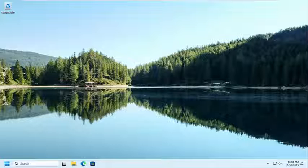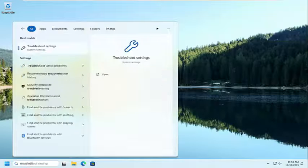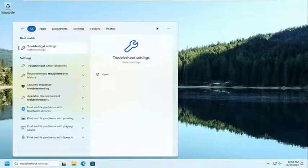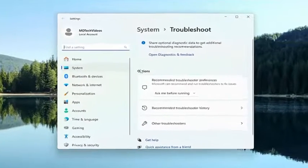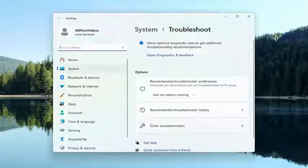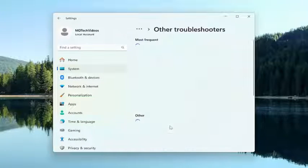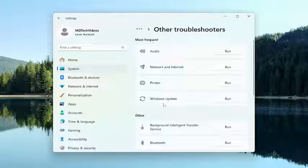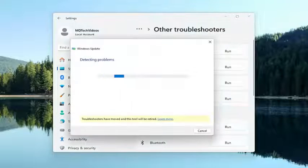So we are going to start off by opening up the search menu. Type in Troubleshoot, best result should come back with troubleshoot settings. Go ahead and open that up. On the right side, underneath Options, select Other Troubleshooters. And then underneath Most Frequent, select the Windows Update Troubleshooter and then the Run button.